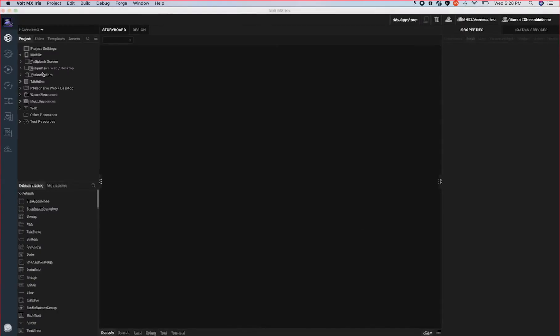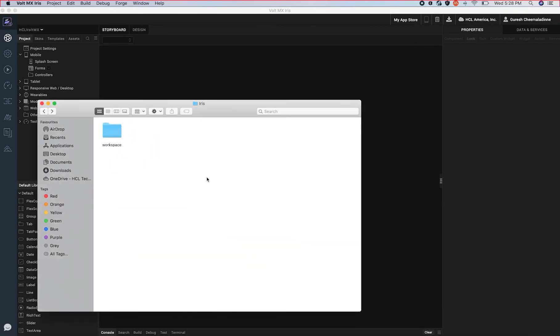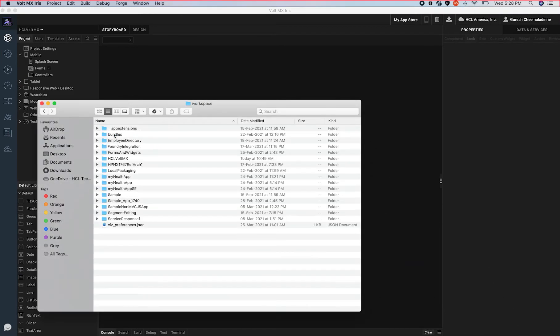All the project resources related to this application are stored in the workspace directory in the file system.